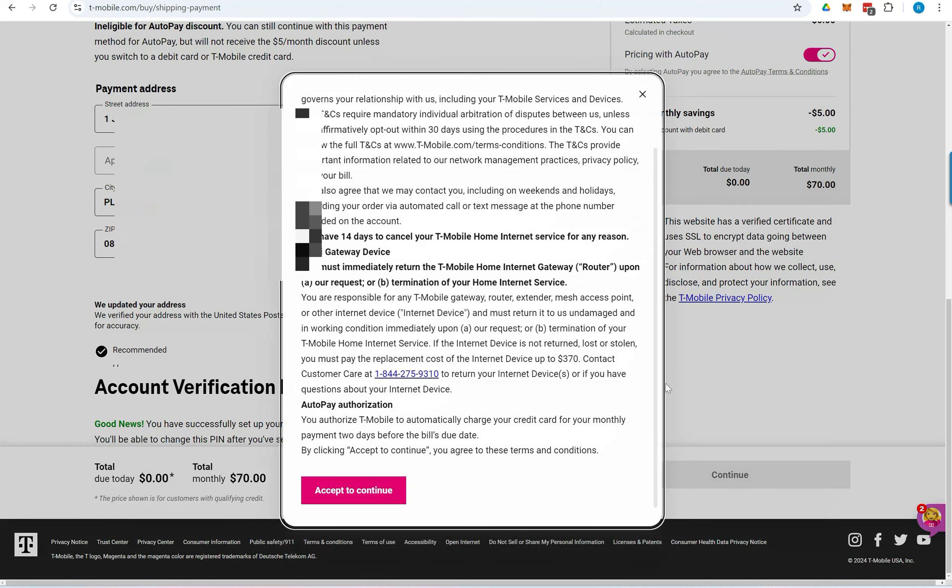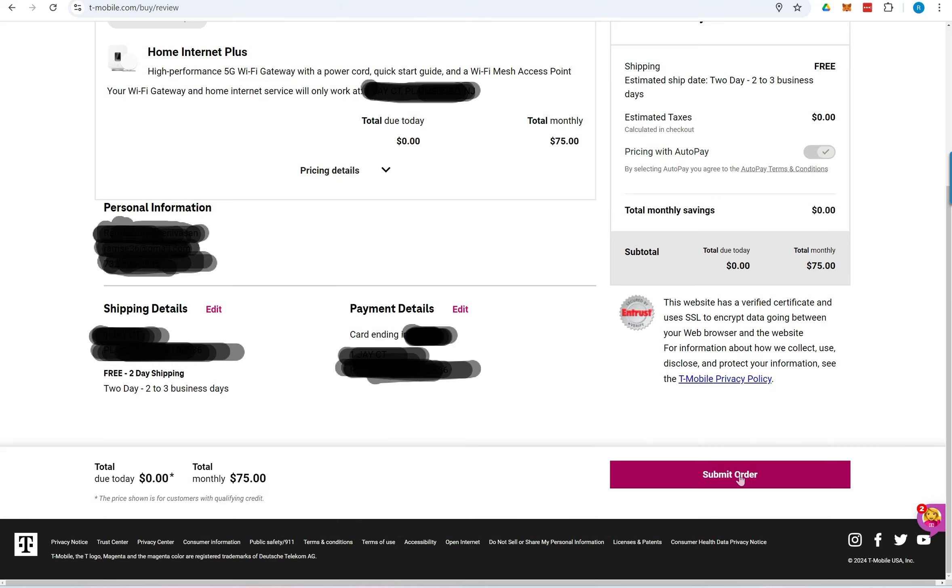Review the cancellation policy on the next screen, then click Accept to continue. Once you're ready, click Submit Order to finalize your sign up.